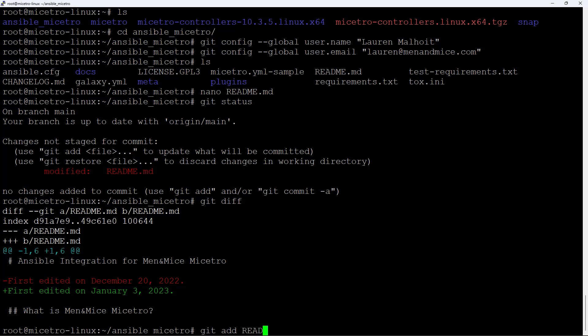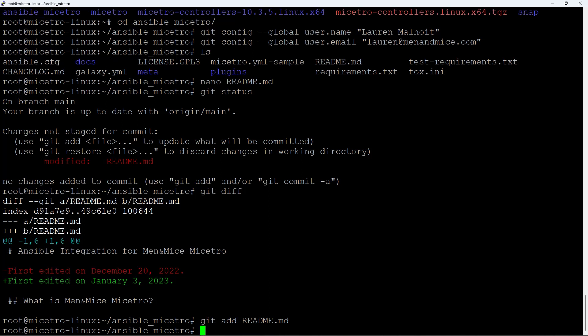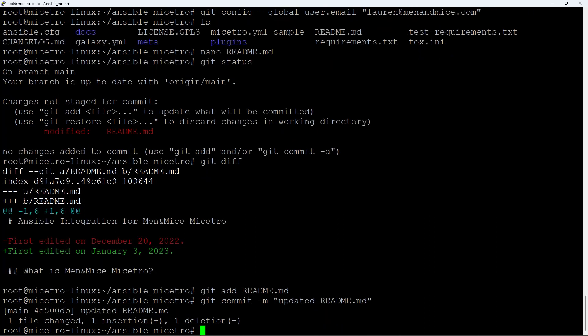Now type git add readme.md. This stages the file so git knows we want to include it when we commit. You could git add several files and then commit in bulk, but we only have one right now. Next, type git commit -m — the -m flag lets you add a message. Documentation is always encouraged, so let's say 'updated readme.md.' That will be our message, visible in the commit history up on GitHub. Hit Enter and you'll see: updated readme.md.